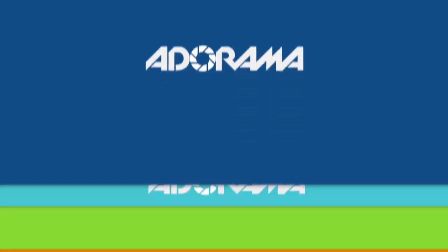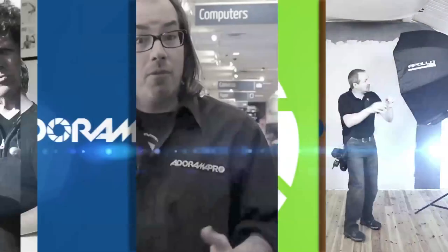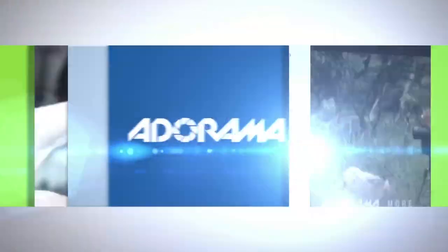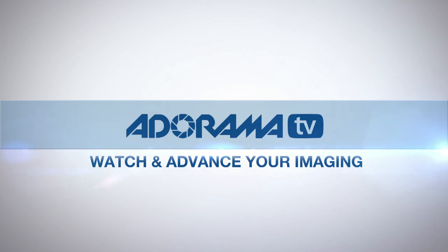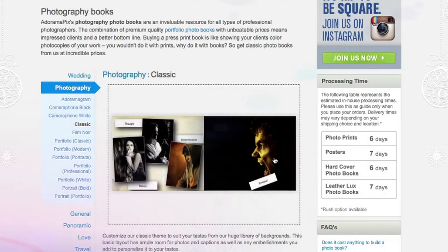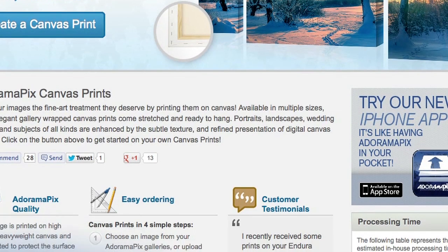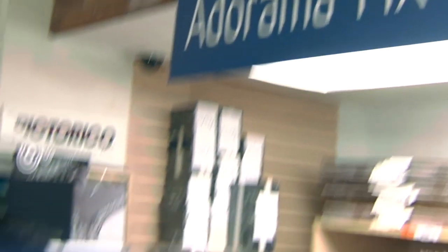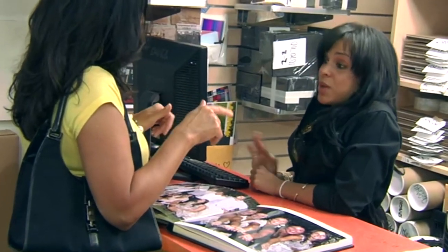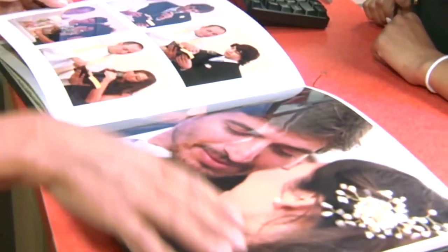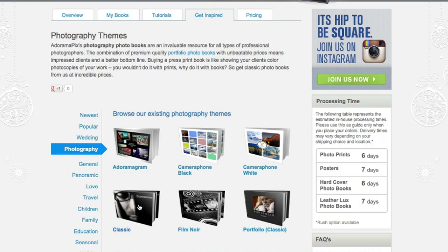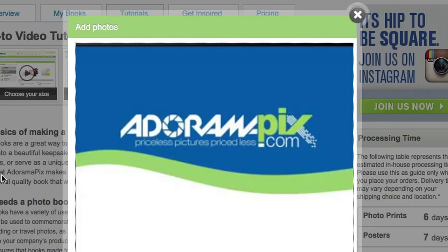Do you want great looking prints at low cost be sure to visit our easy to use online printing service Adorama pics has professionals who treat your images with the utmost care that you can count on for a quick turnaround on photos cards or for more albums use adoramapix.com